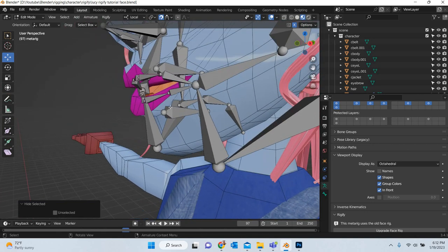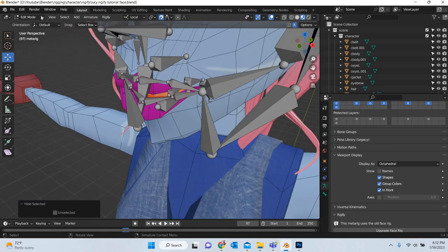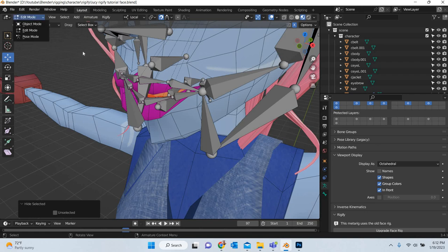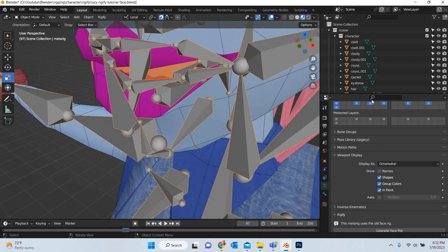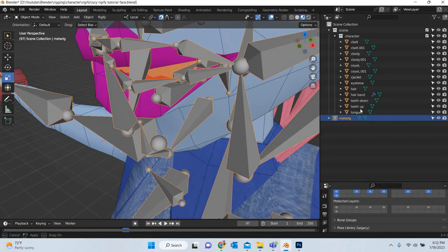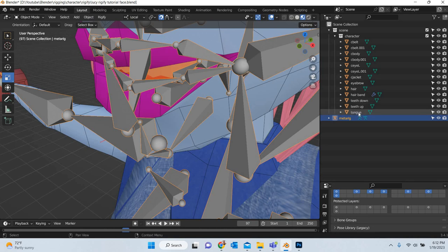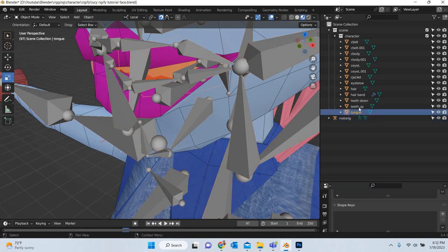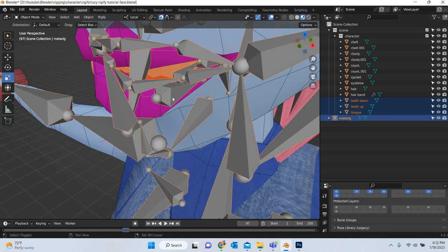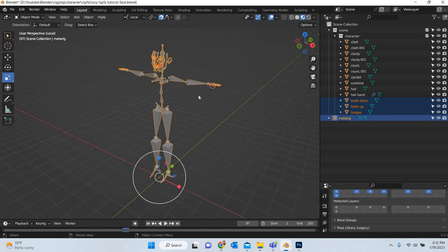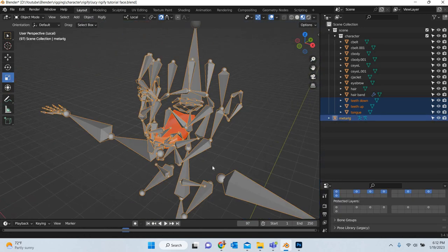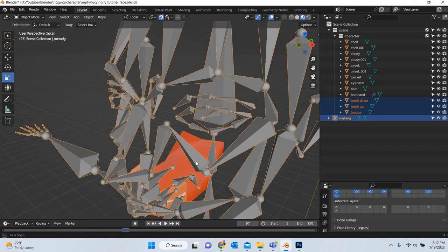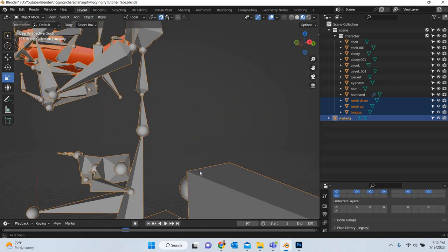So what we can do is we can go to object mode. Then we can select the teeth and the tongue and then take care of them. So tongue, shift teeth, teeth, shift bones and then we will hit the hash key. So only those are remaining.